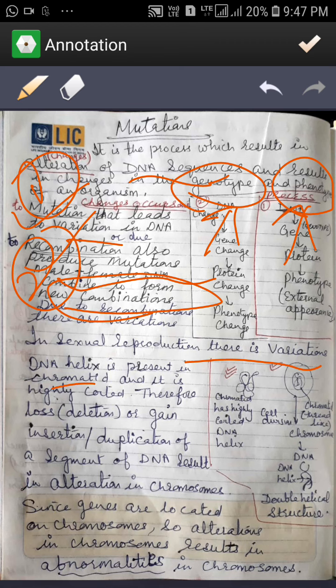DNA helix is present in chromatin. The basic structure is DNA. This is a cell which has a nucleus in the center, and inside the nucleus there is chromatin — thread-like structures — and they will form chromosomes. Chromosomes have DNA. DNA is the double helical structure. Chromatids are highly coiled DNA helix, and the DNA helix is present in the chromatid and it is highly coiled.